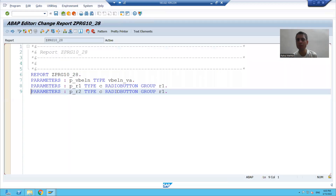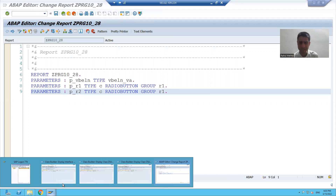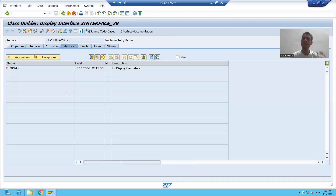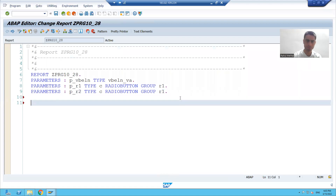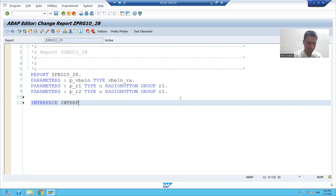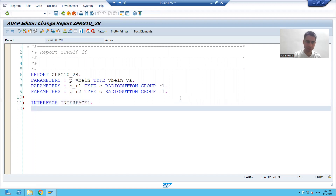Now we have to achieve this requirement using interfaces. If the SE24 steps are clear, it is very easy to convert those steps into code. The keyword to create an interface is INTERFACE. I will give it a name, suppose INTERFACE1, and write END INTERFACE.